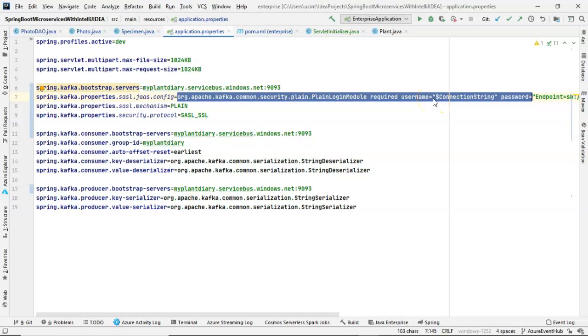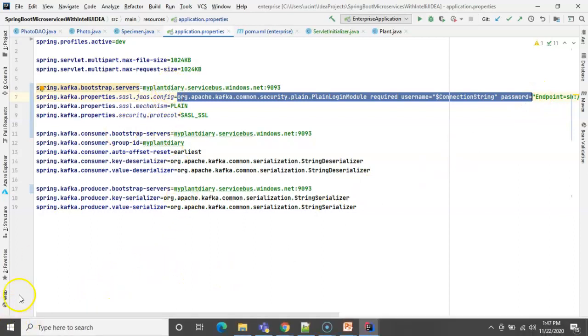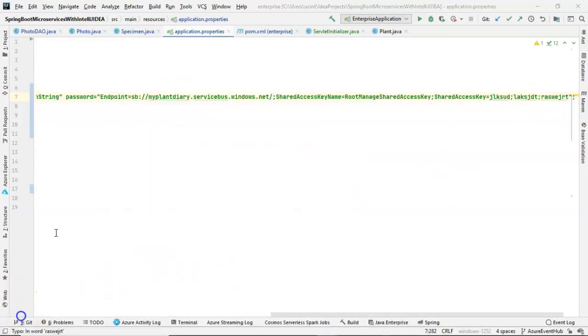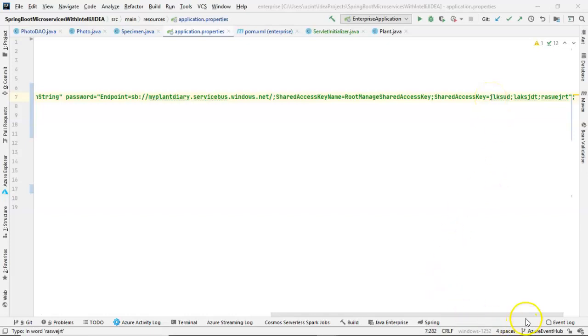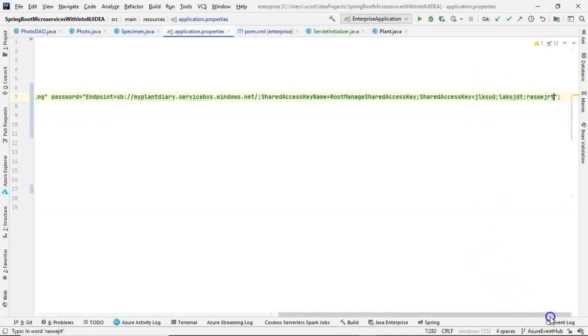Now, the tricky part is the password. So we have password equals. And then in quotes, we want to put that thing that I just copied. Now, because this is related to how we're charged, I've obfuscated my actual shared access key for this video. But this is what that property should look like. It should be password equals and then double quote. And then start with endpoint all the way down to the shared access key. And once again, that's what we just copied from that event hub registry.